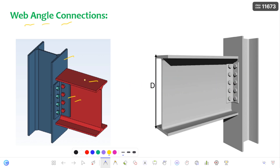Now, to make this beam simply supported, this angle is used in which the beam is simply rested on it. Coming to the failure mechanism, let us discuss that in the next slide. Coming to the design aspects or checks — whenever this beam is simply supported on this angle, there is a generation of reaction at this angle. Let us consider this reaction as R.